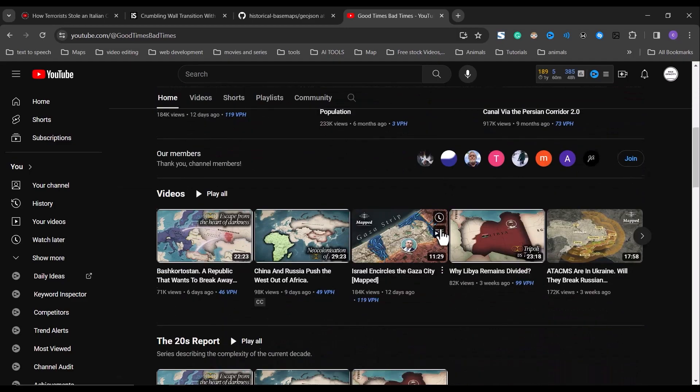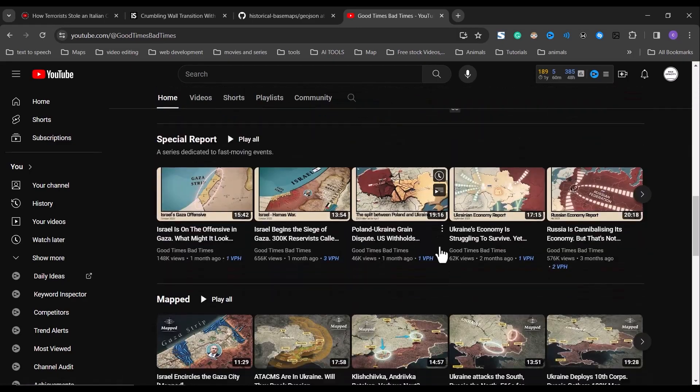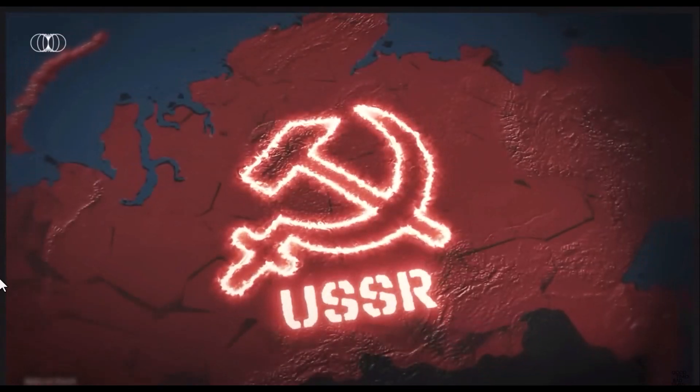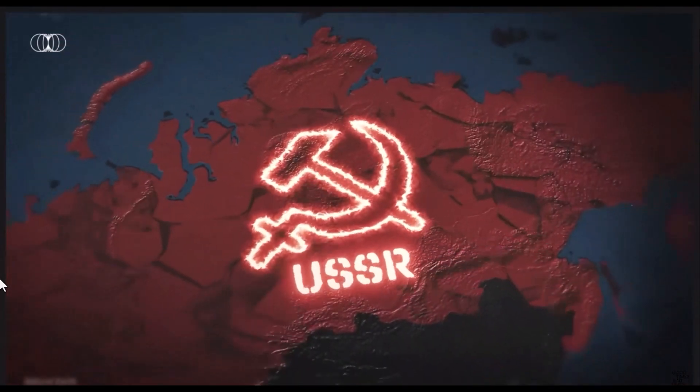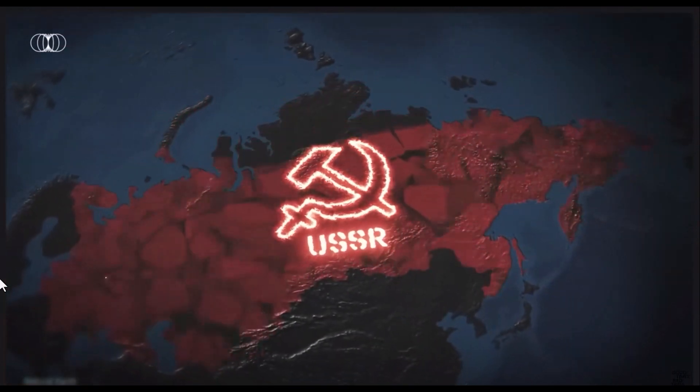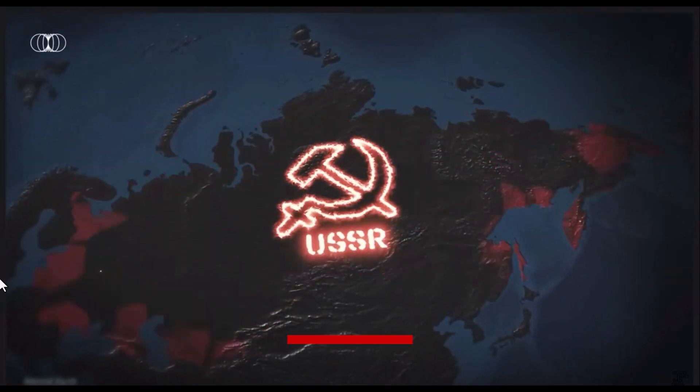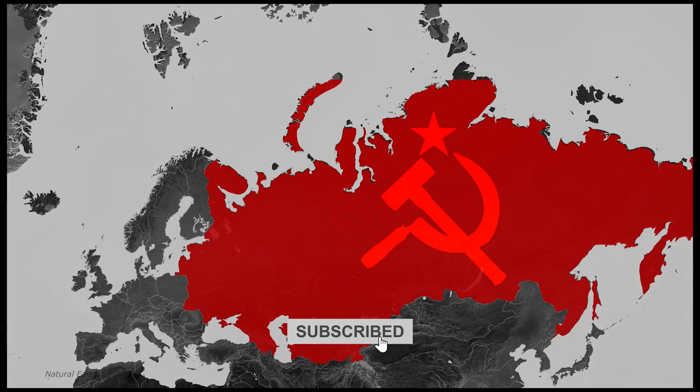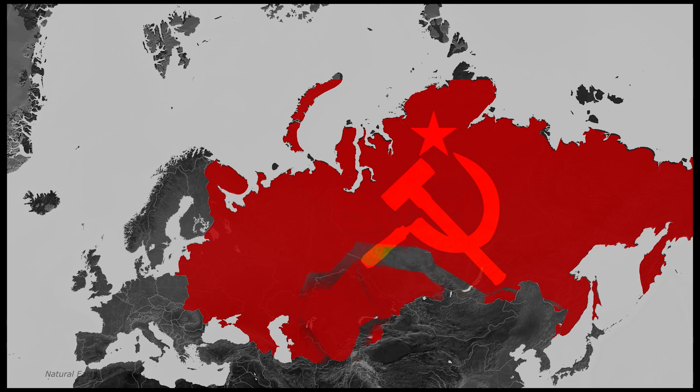So after going through some of this video, I decided to start with this video 'Should We Be Prepared for the Next Breakup of Russia.' So I'll be creating this scene where the map shows the Soviet Union collapsing into present-day Russia. So without wasting much time, let's get into it.